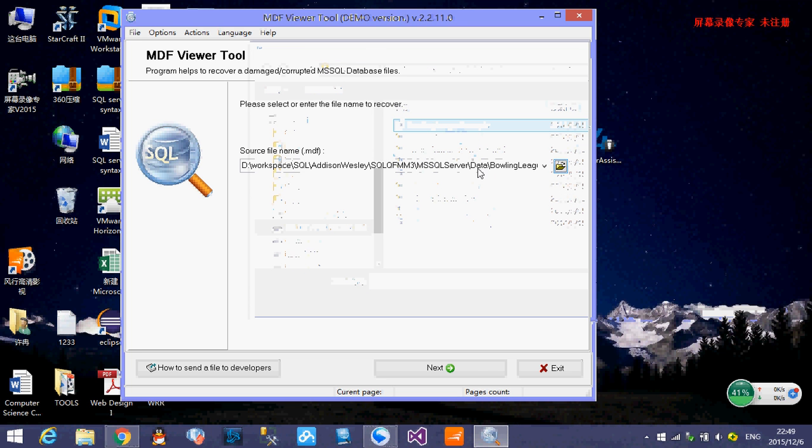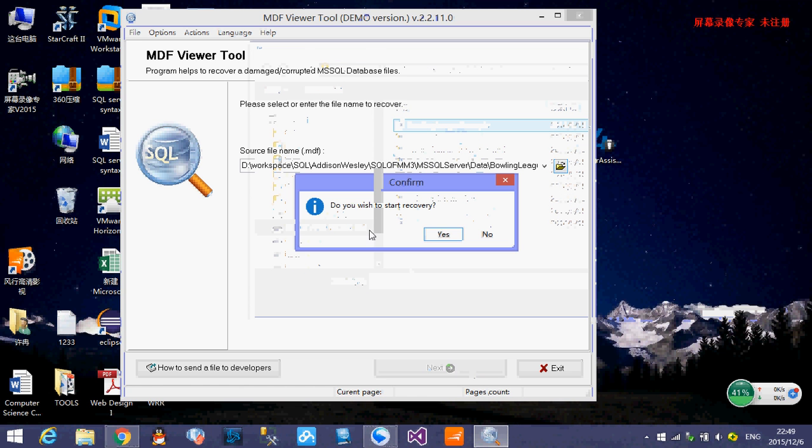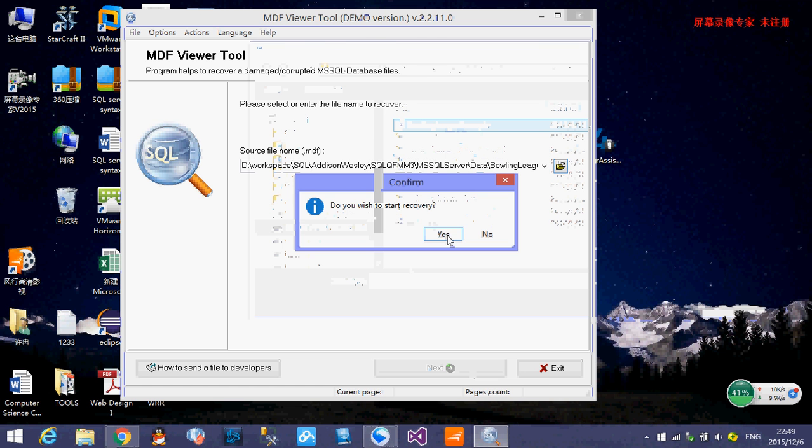All of them are SQL Server database primary data files. So we just choose the volume ledger example. And we click next. Here he prompts you to confirm which to start recover. Yes.